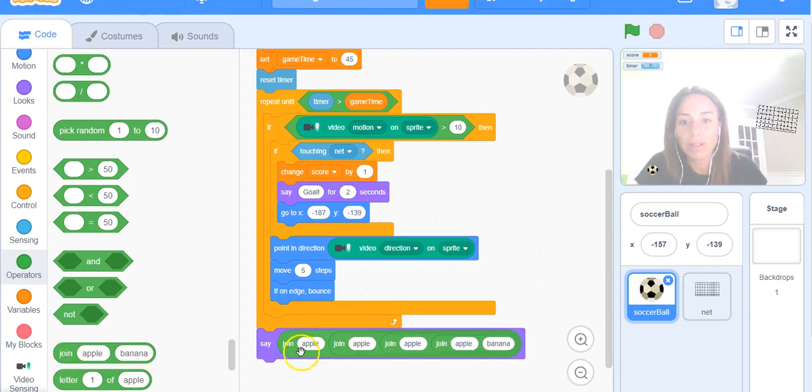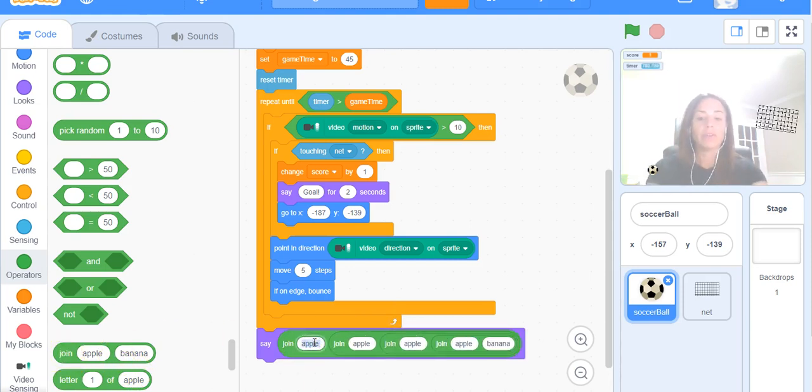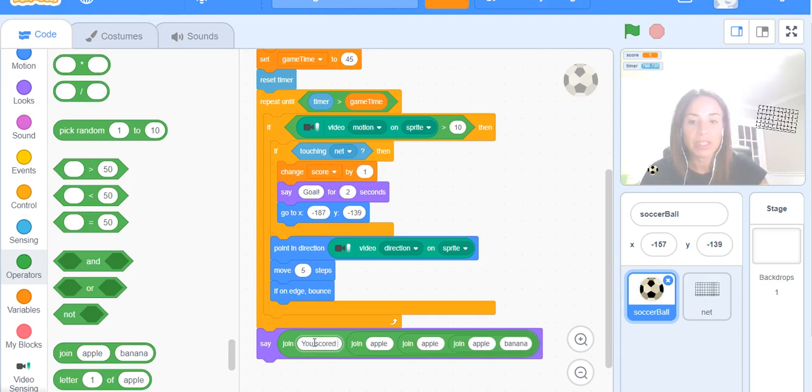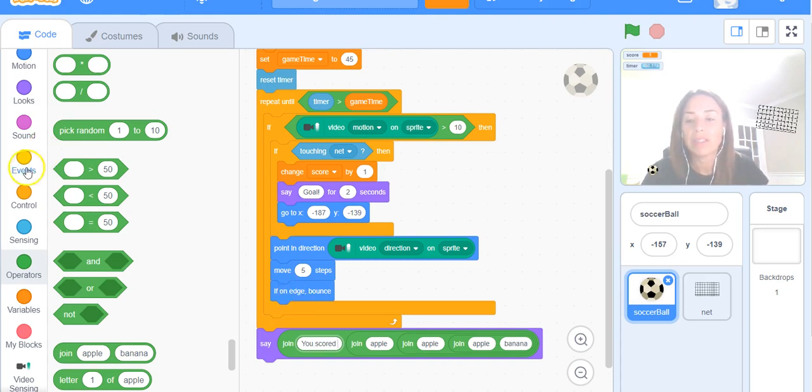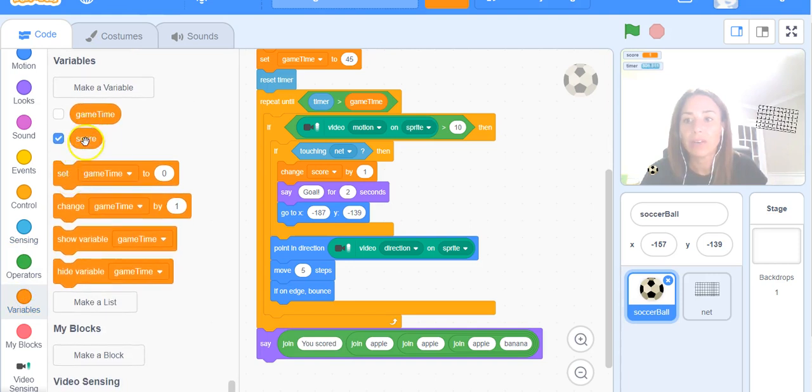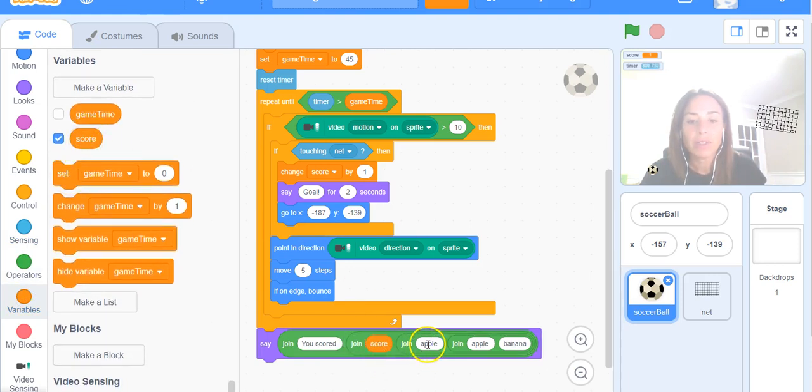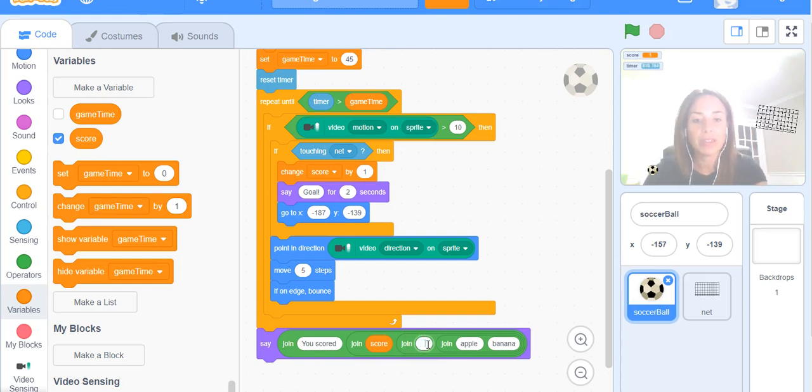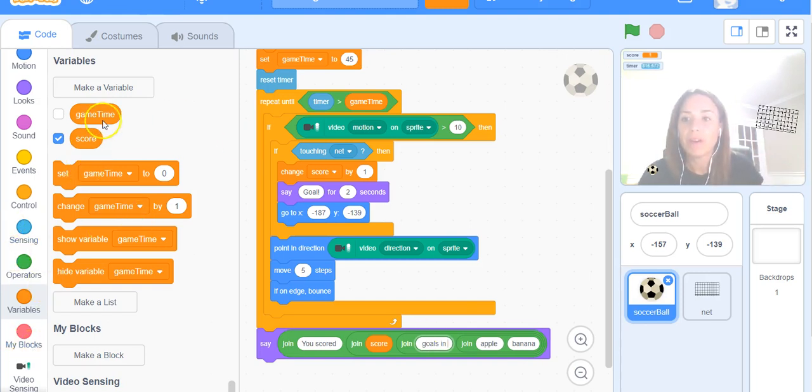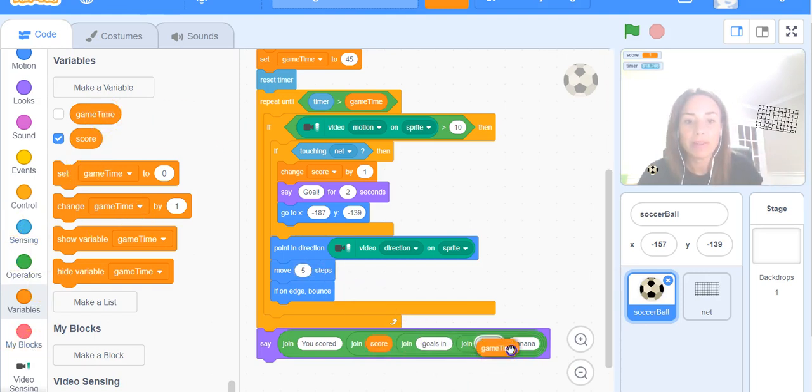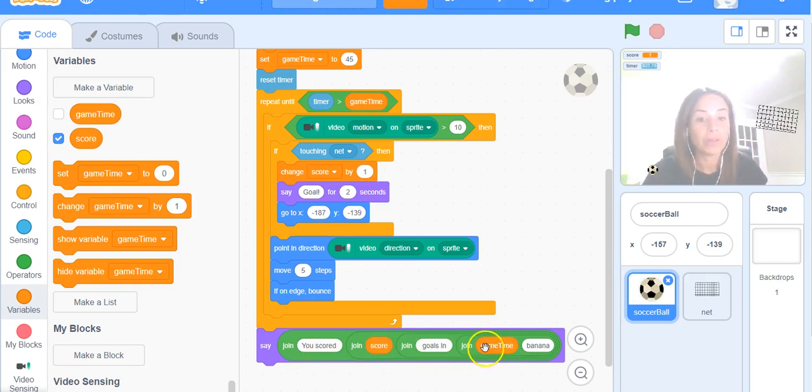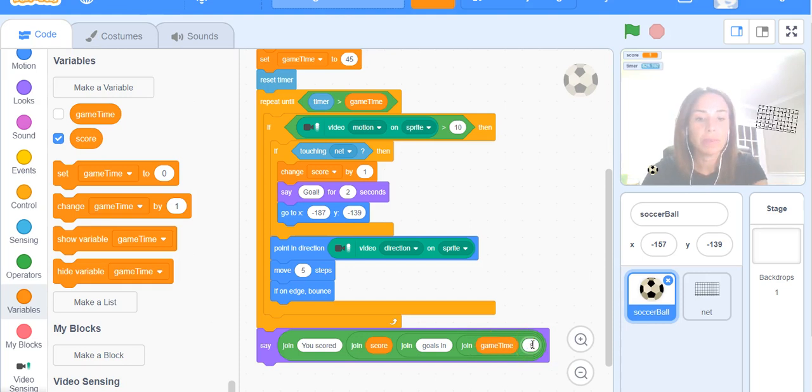That should be enough and now we'll give them some information about how they played. So we'll say "you scored" - make sure you put a space in there so the letter D from the word scored is not right up against the score value. Click on Variables and grab our score block, snap that into place, put a space in the next one, and then we'll say "goals in". We'll go to Variables and grab the game time, so we're telling them - if they scored four goals it'll say "you scored four goals in 45 seconds." So we'll put a space in "seconds."